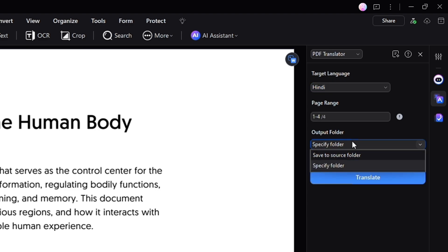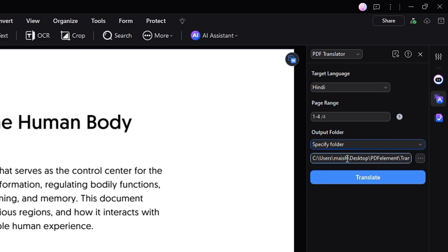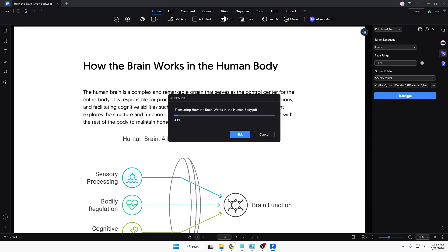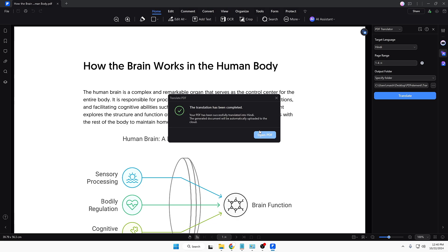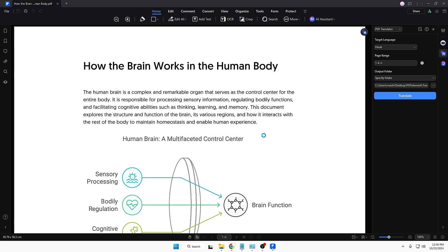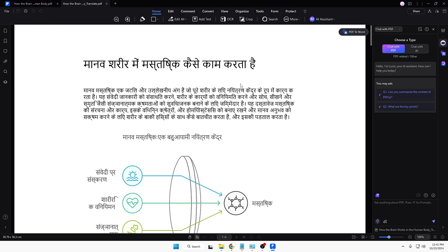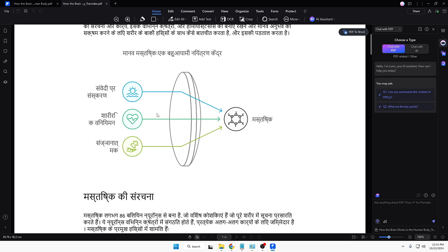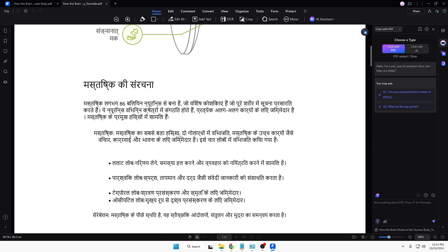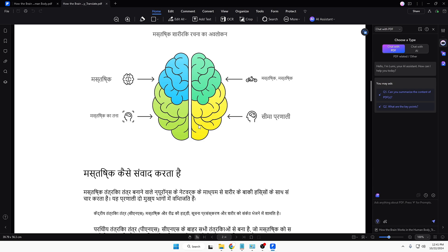Let's say the target language is English and I want to change it — I will change it to Hindi. In the output folder I can specify the path, for example the desktop. If I click on Translate, you can see the translation has started, and once done it says translation has been completed. Click on Open PDF and you can see how quickly and perfectly the text has been translated — even the words in diagrams have been changed to the selected language. Very useful for anyone who has a document in one language and wants to convert it to another.